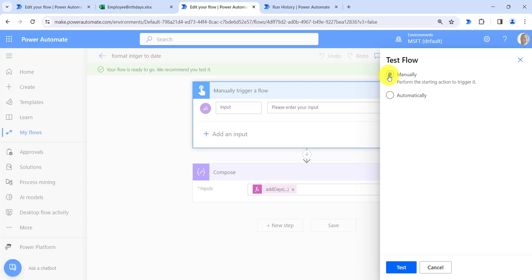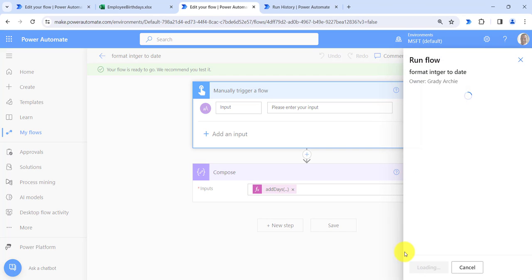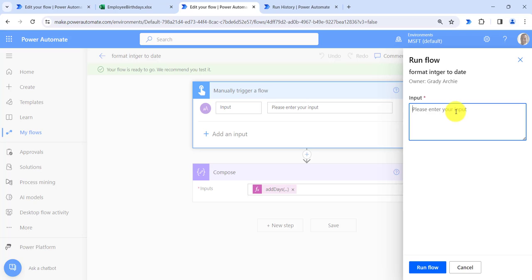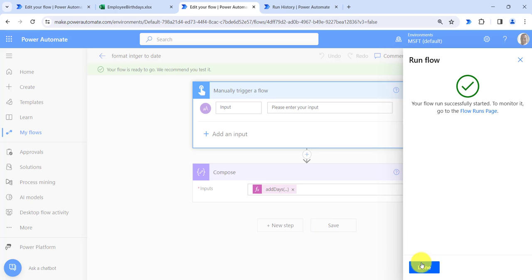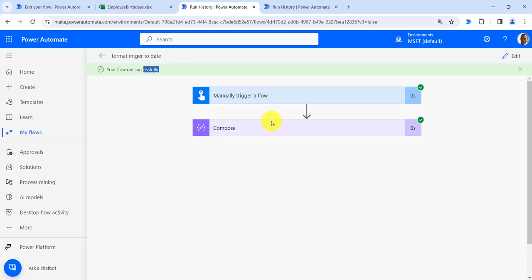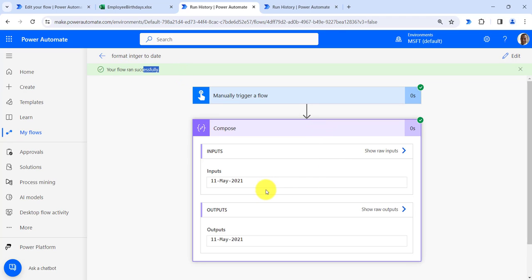Click on Test, then click on Manually, then click on Test. Here we need to provide the integer that is in string format — so 44327. Now click on Run Flow. You can see our flow ran successfully and it shows the same result: 11 May 2021.